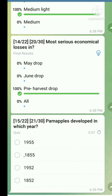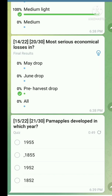Question number fifteen: Pama apple developed in which year? The right answer is 1952, by Alice Mark, at a research station. The year is 1952.